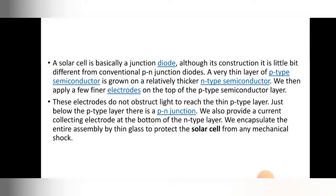These electrodes do not obstruct light from reaching the thin p-type layer. Just below the p-type layer there is a p-n junction. We also provide a current-collecting electrode at the bottom of the n-type layer. We encapsulate the entire assembly with thin glass to protect the solar cell from mechanical shock — so that due to vibration or any incident the solar cell does not break. That is the constructional detail of the solar cell.